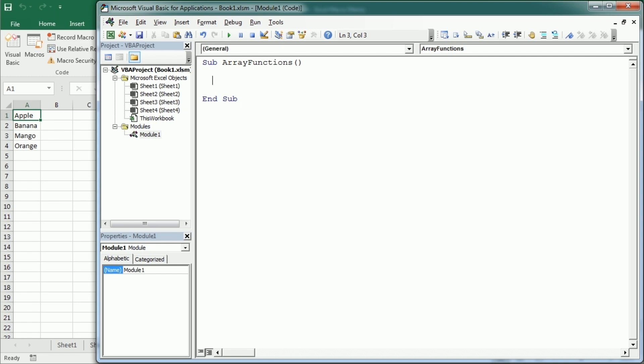We've already seen in a previous video how to create an array based on a string using the split function. I believe you've seen that video too, otherwise please check this link up here. But we can also simply create an array adding the different elements that we want to have in that array using the array function. And for that we need to declare that array as a variant.